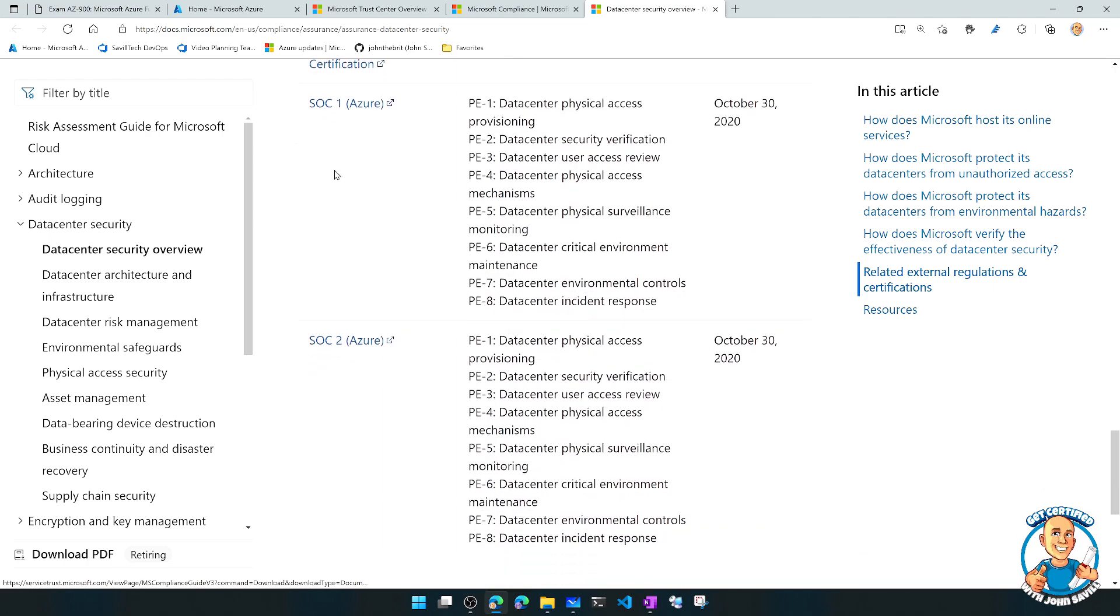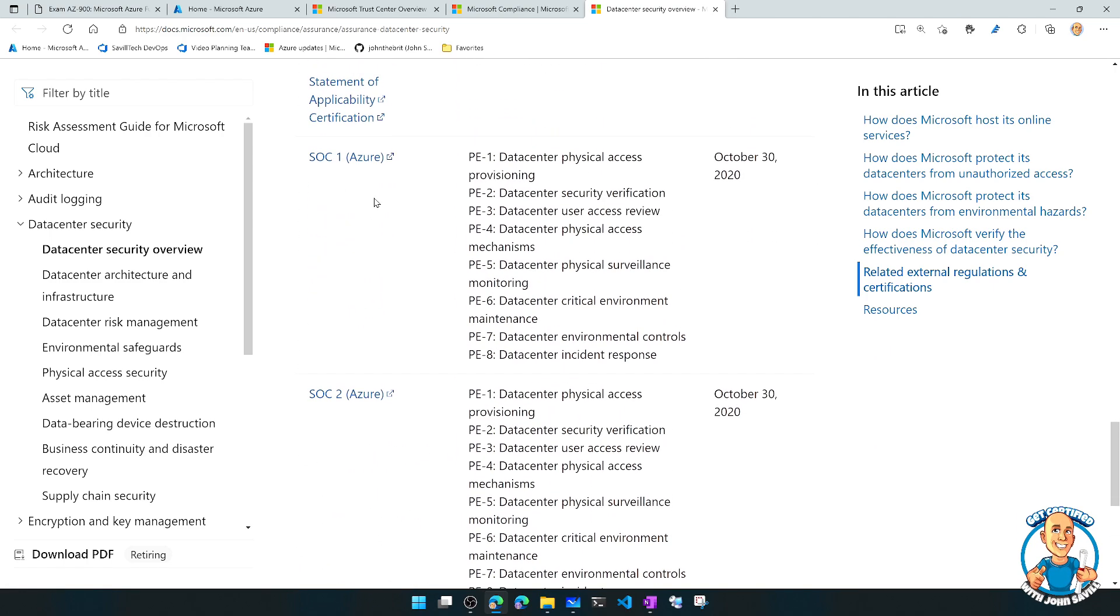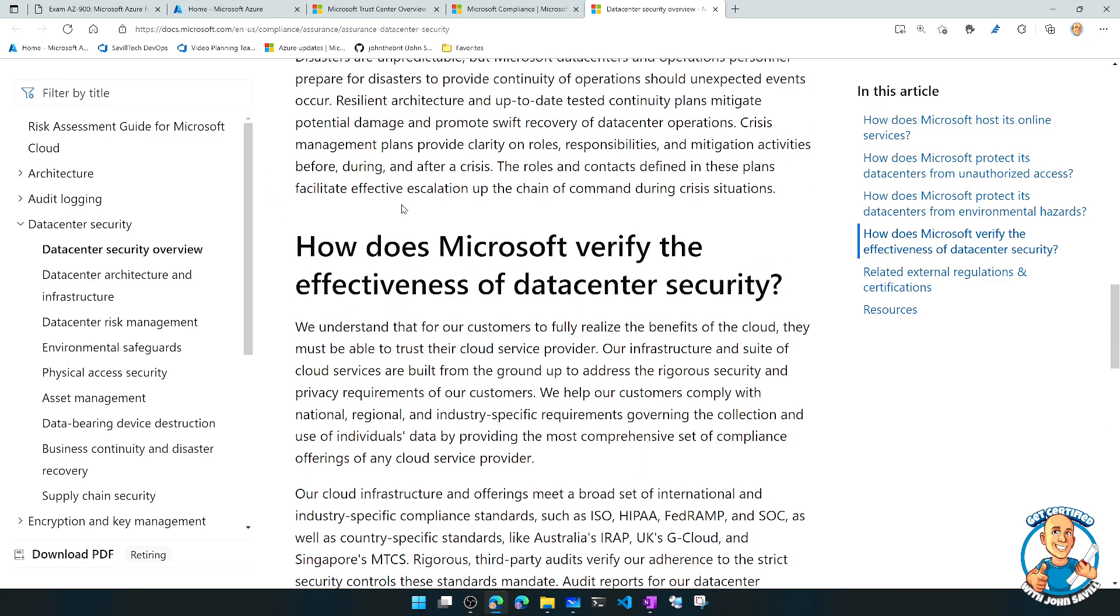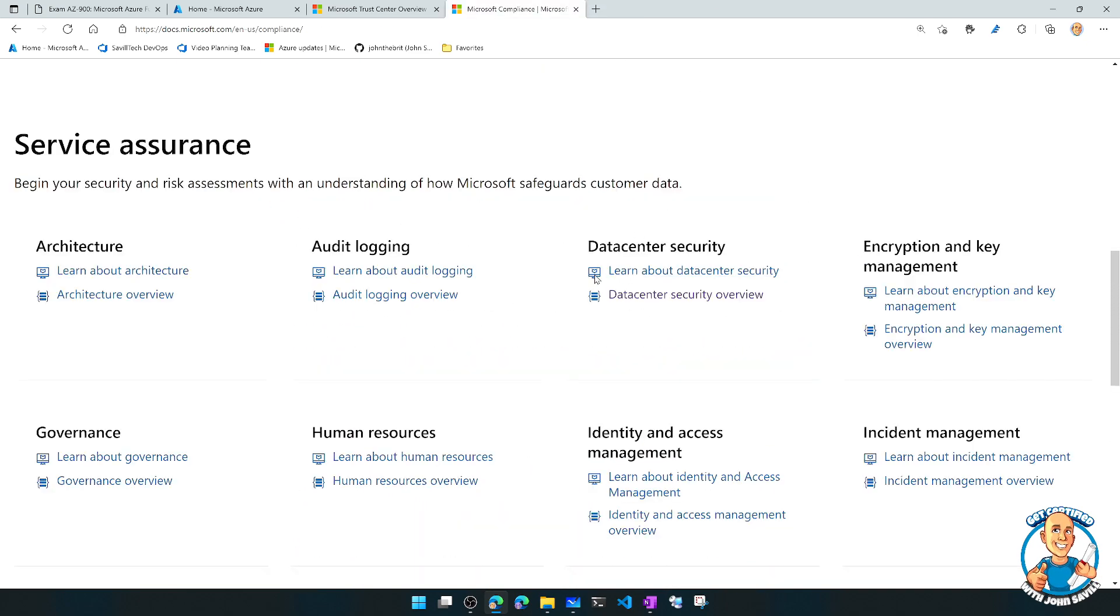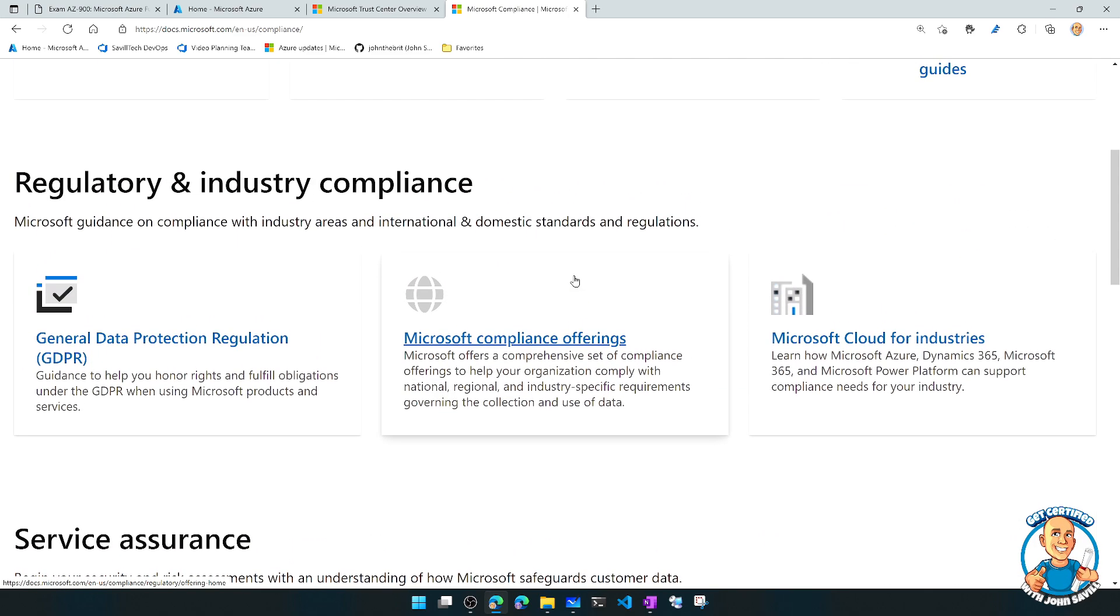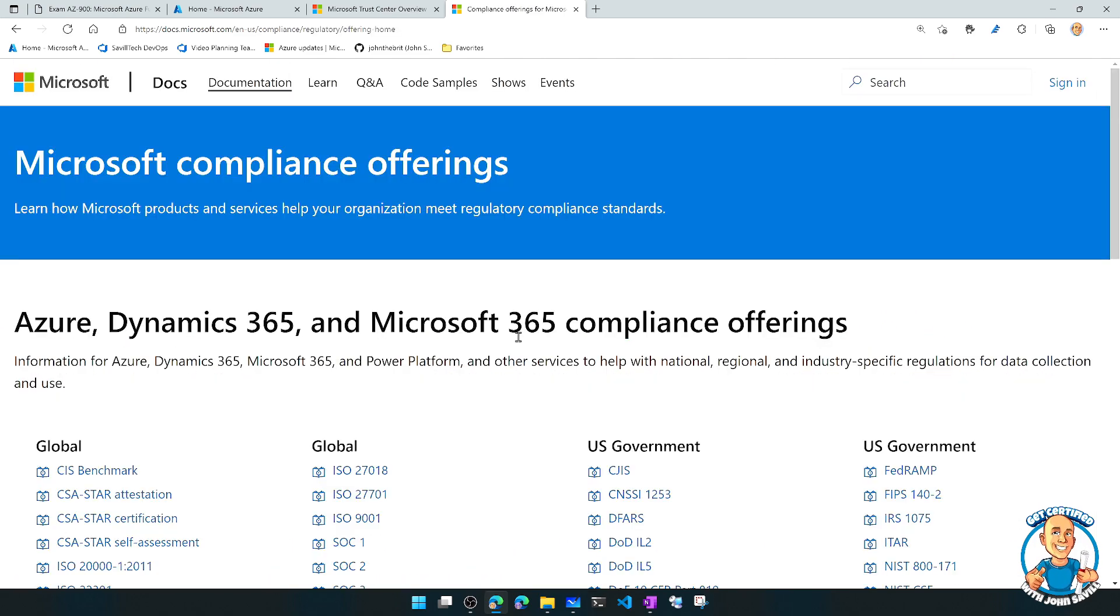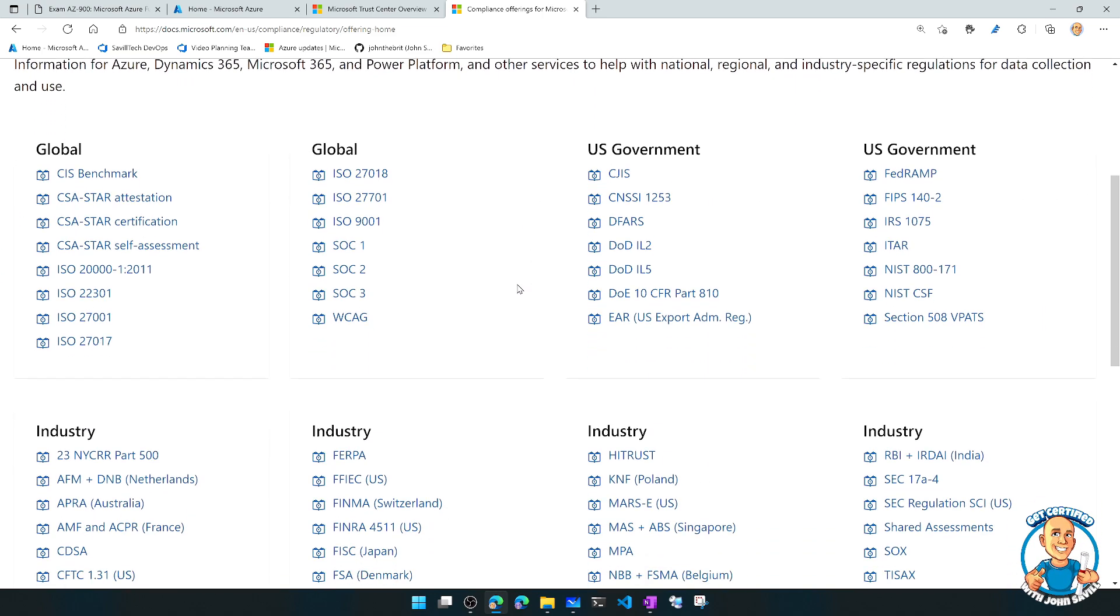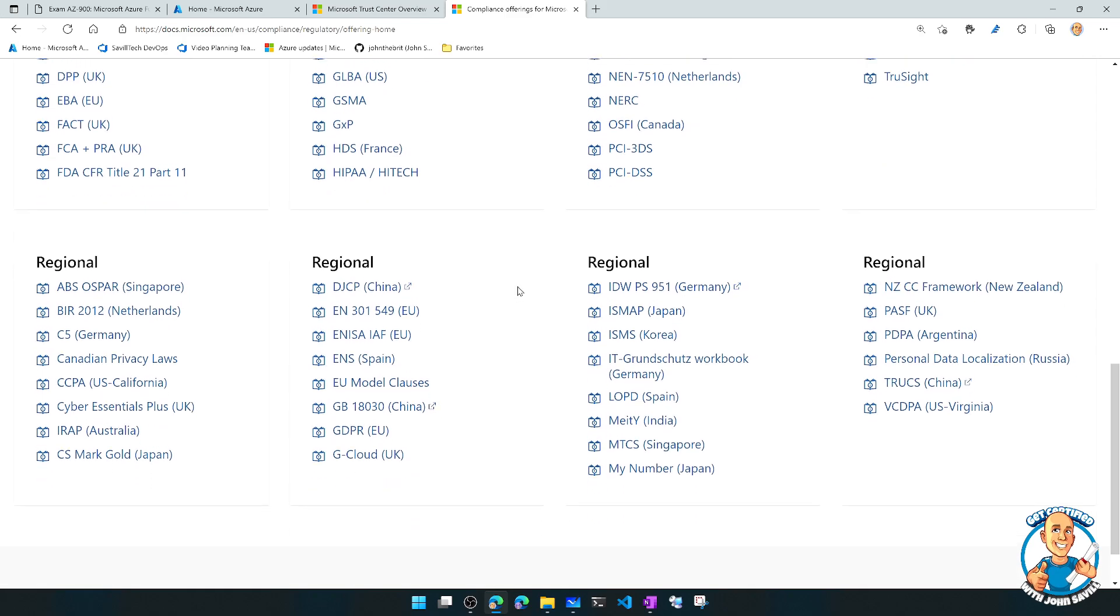And you can actually go and look at these documents to see the actual things that have been passed for its physical data centres. So you can go and look at this for all different aspects. But what I want to double click on here is this Microsoft compliance offerings. So here we can see a list of all of the different compliance offerings available to us.